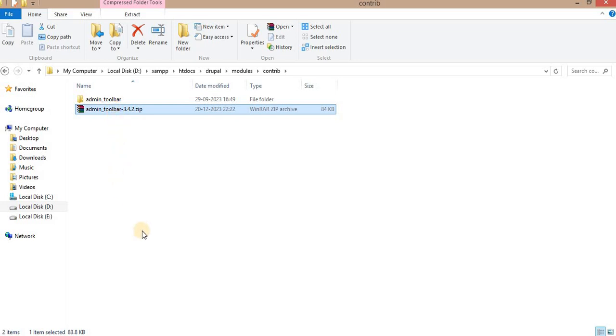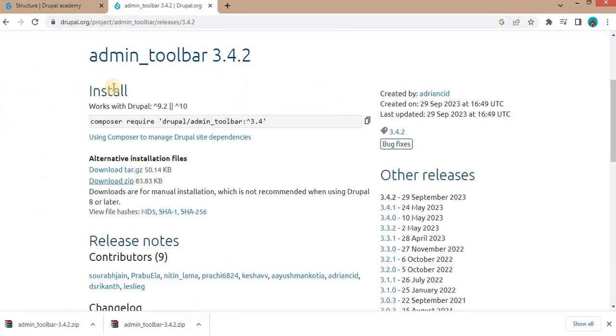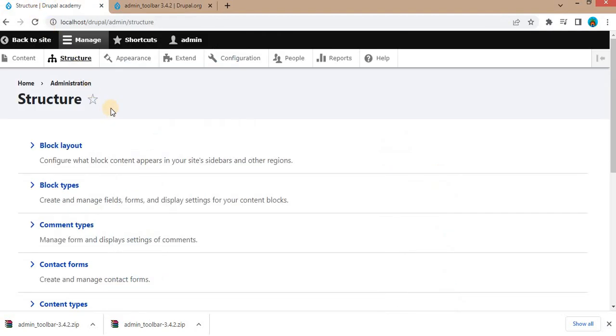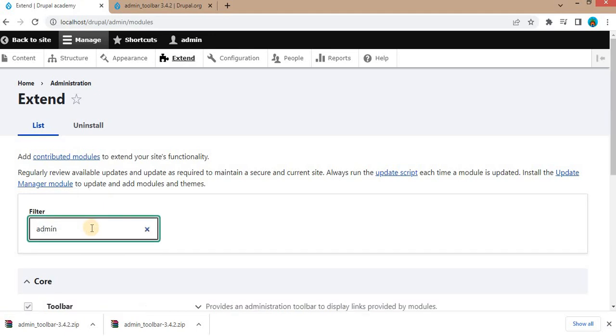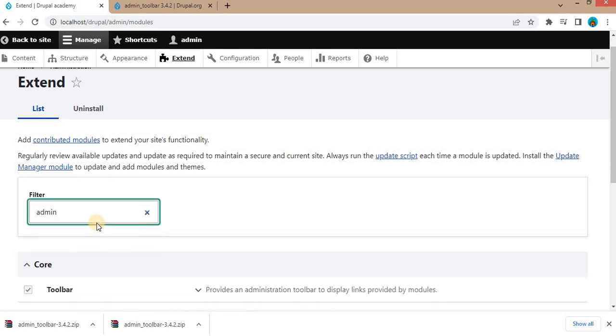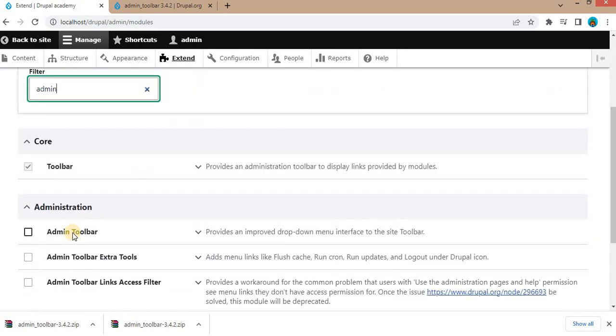Now go to the backend of your website and go to extends. In the filter, search for admin toolbar to install the admin toolbar module. Click on this module. Click on the admin toolbar checkbox.